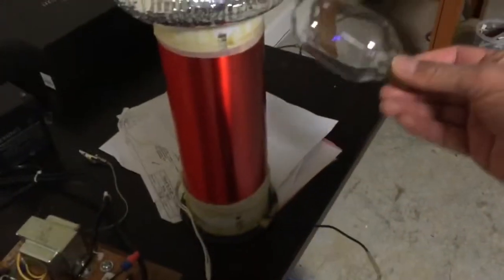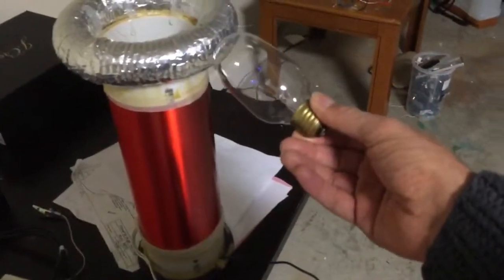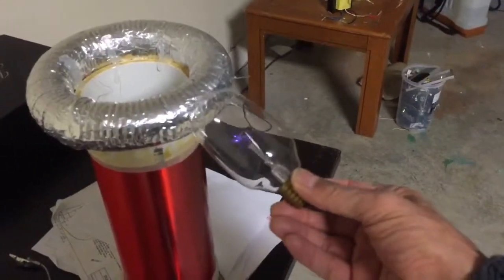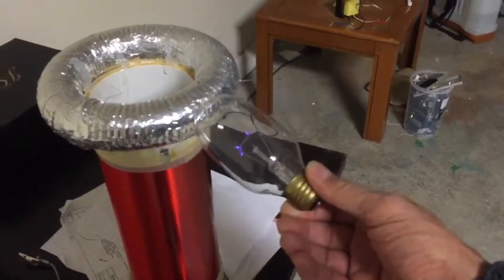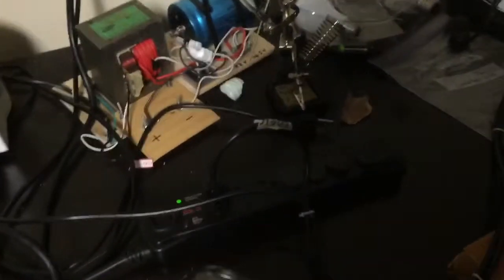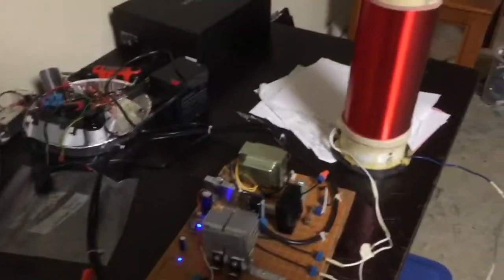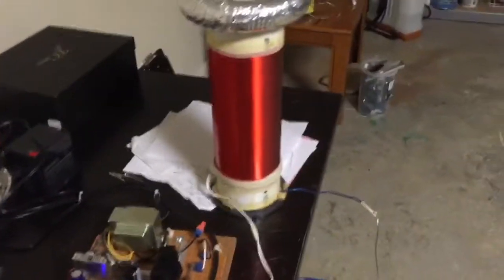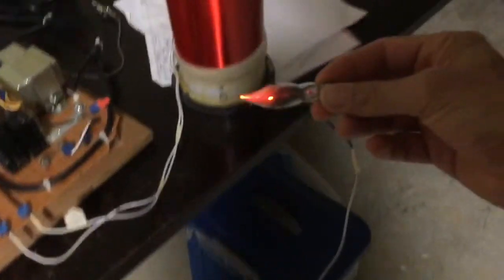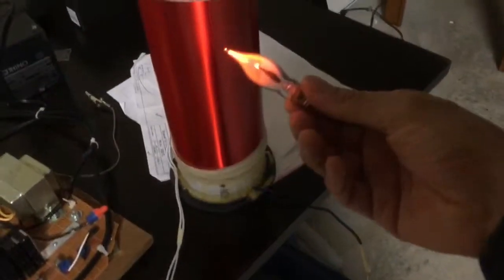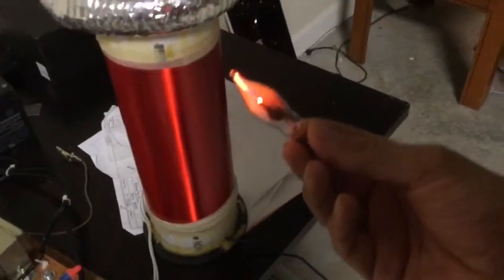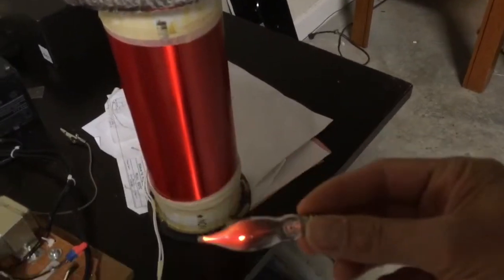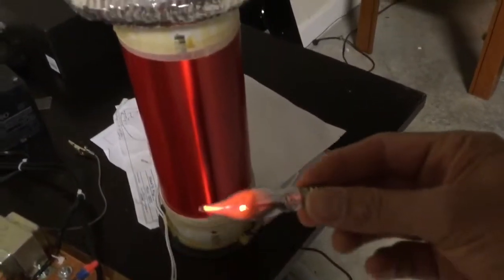So I'm going to try this light bulb. Not enough to light the arc on it. Well it does actually light the arc a little bit in the bulb. And we'll try this neon bulb. That glows quite brightly at some distance.